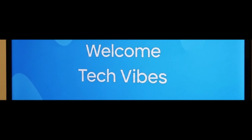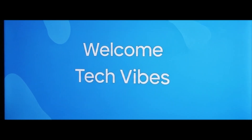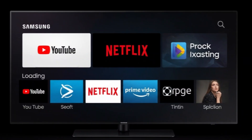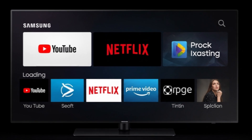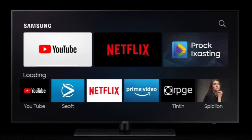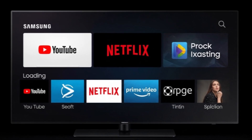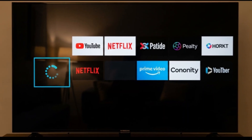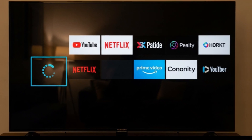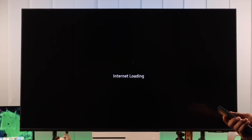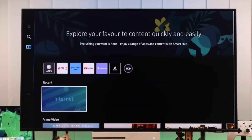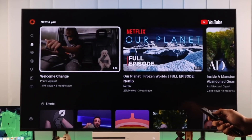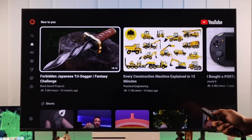Hey everyone, welcome back to the Tech Vibes channel. If your Samsung smart TV apps are not working, crashing, or just not loading at all, don't worry. In this video, I'll walk you through simple and effective solutions to fix the problem step by step.